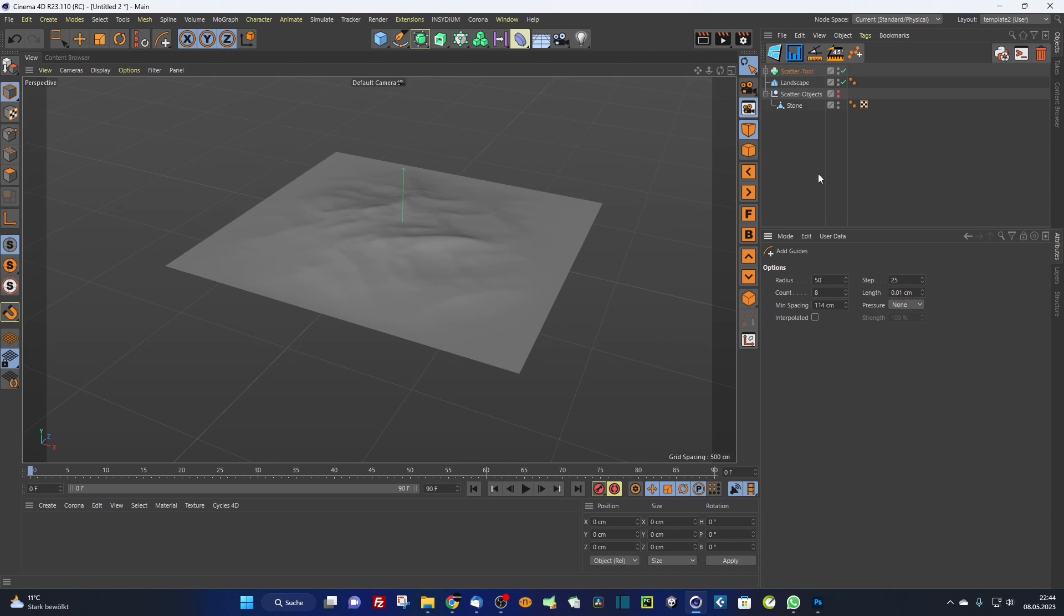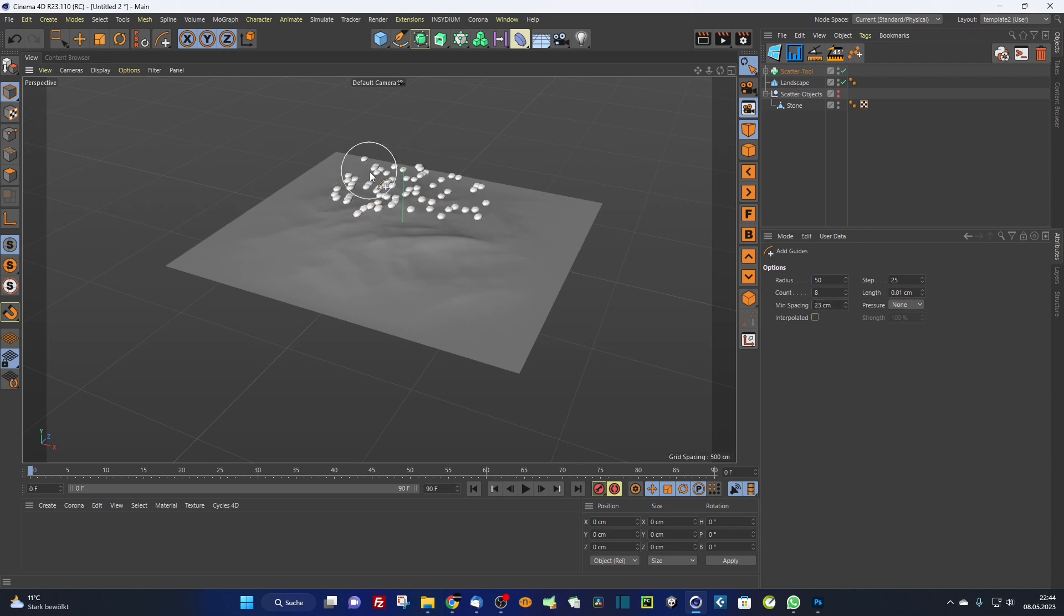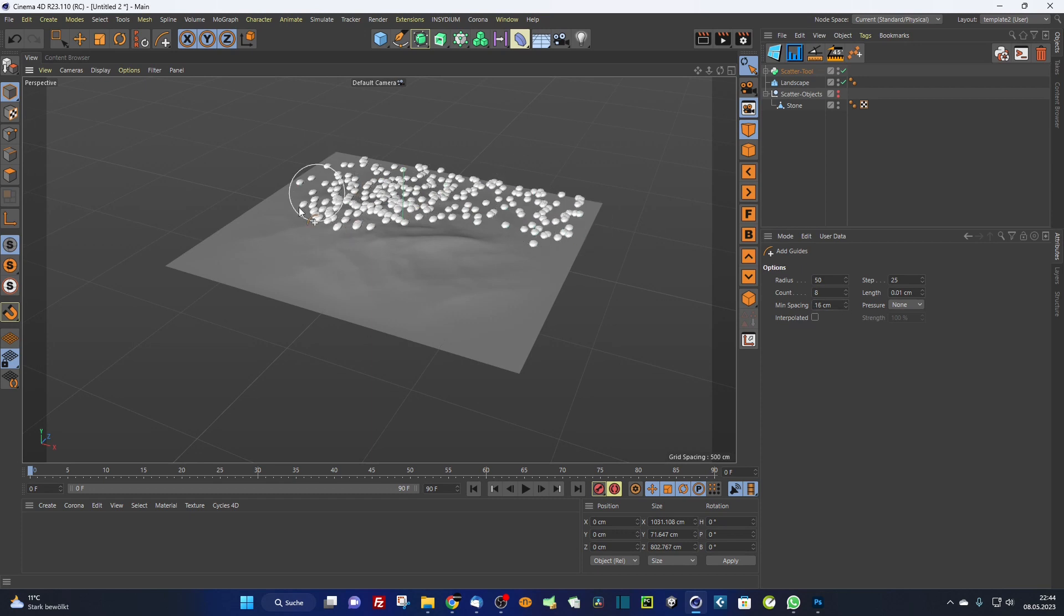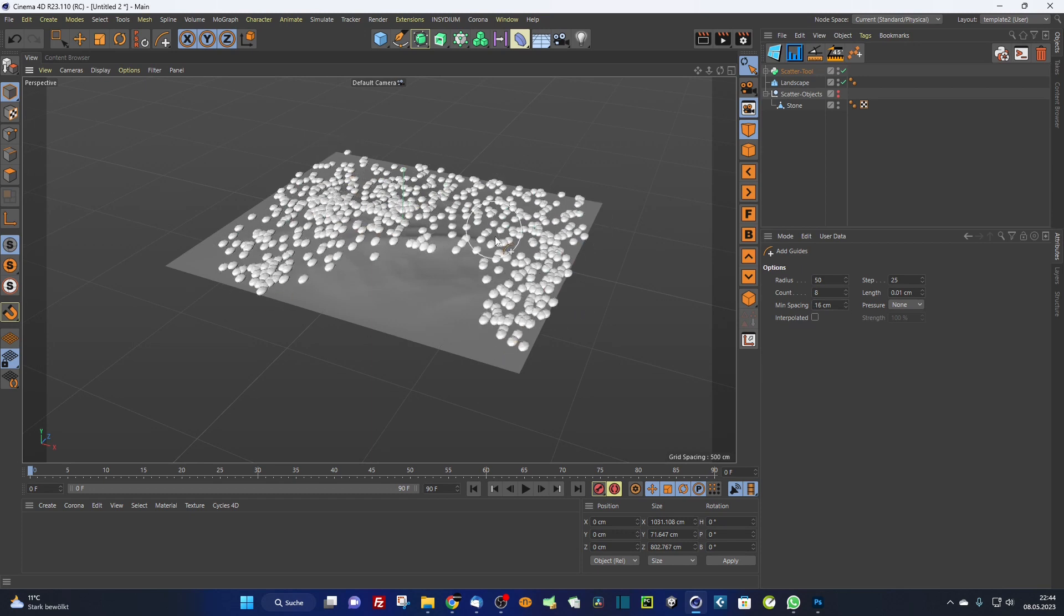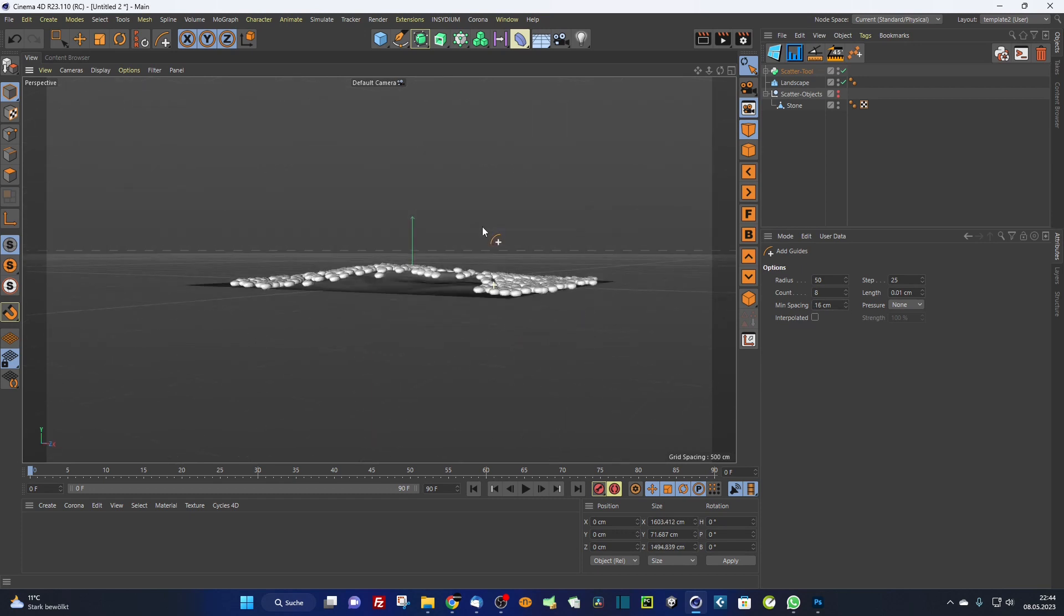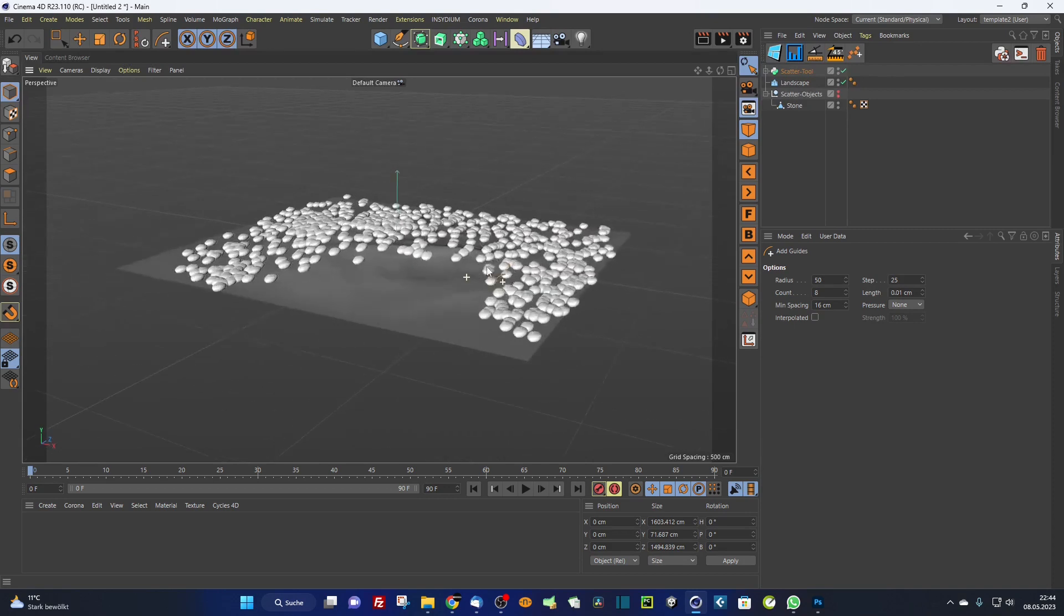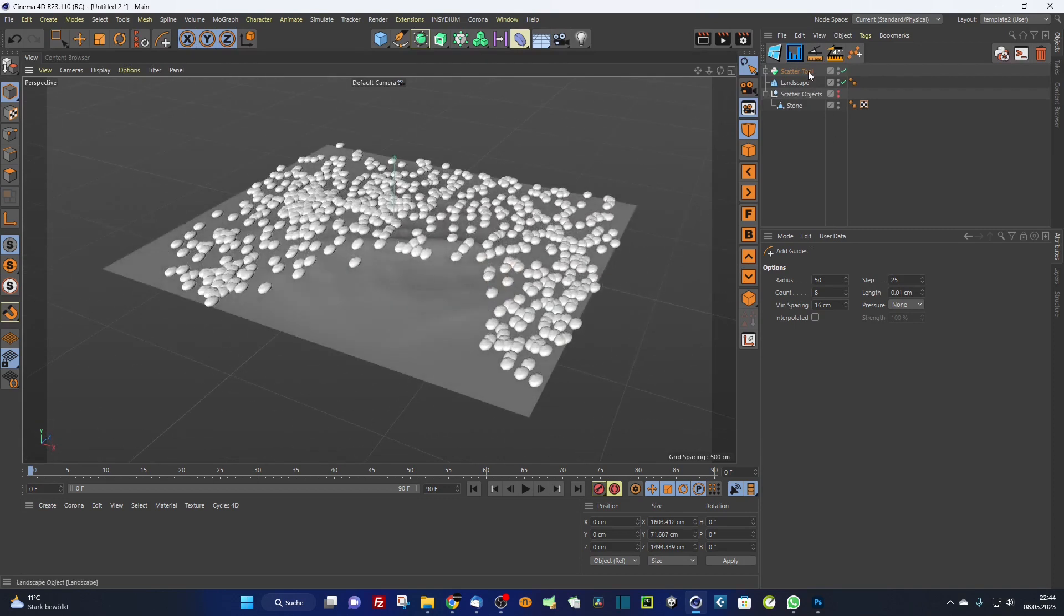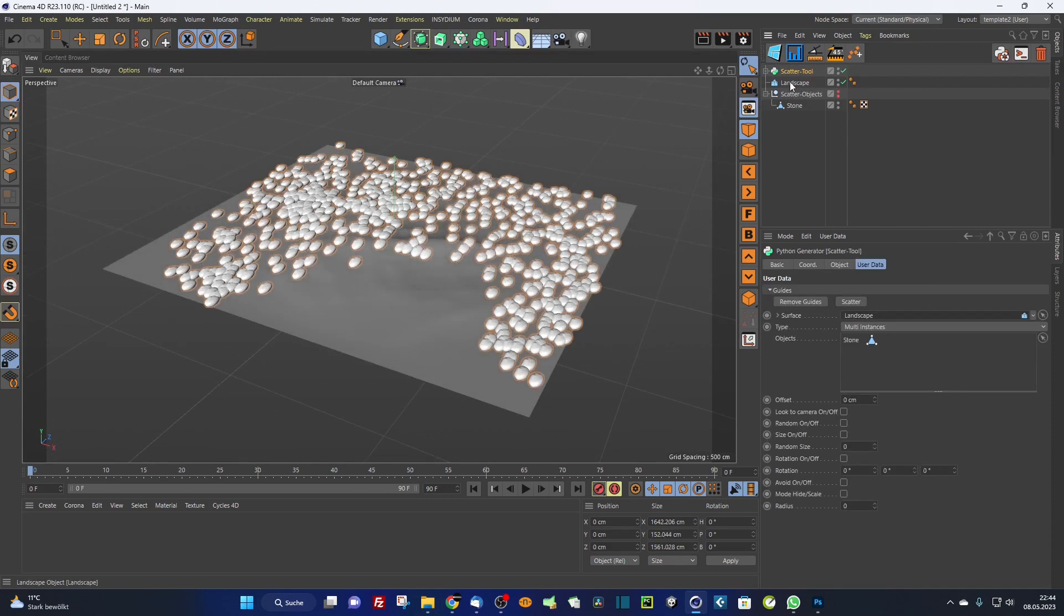You can simply begin to draw here. In this case, I draw the stones now. You can see the minimal spacing. I just start to draw objects here. Now I go back to my scatter tool.